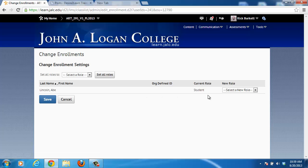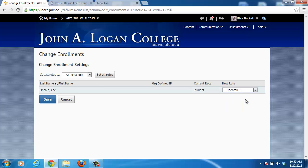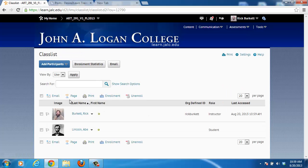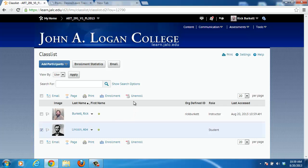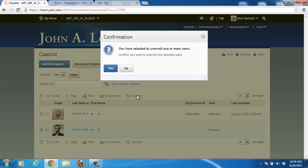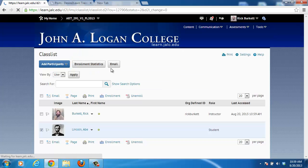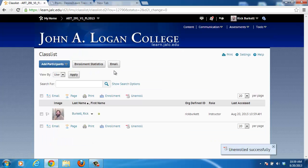First I'll show you this one — you can go in and change the enrollment to Unenroll, and then hit Save. I'm going to click Cancel so I can show you the other way. So I can put a check in front of the person there, and then go up and select Unenroll. It's wanting me to confirm that that's what I want to do, and I'm going to click Yes. And you'll notice that the student is now removed from the course.